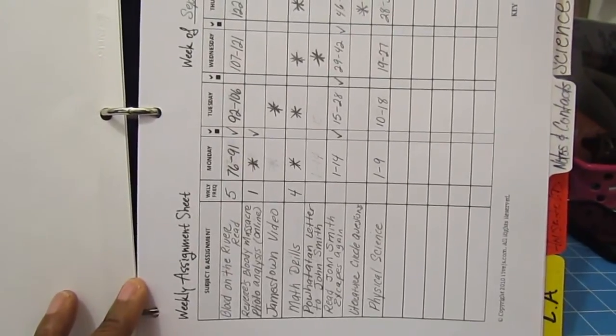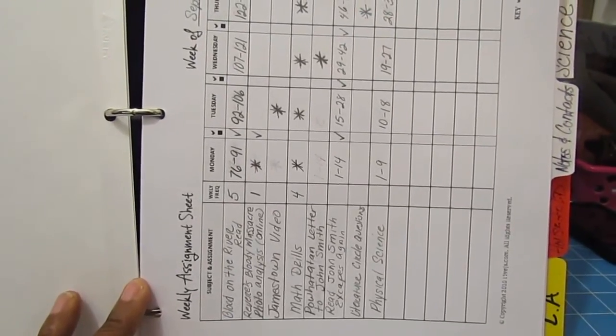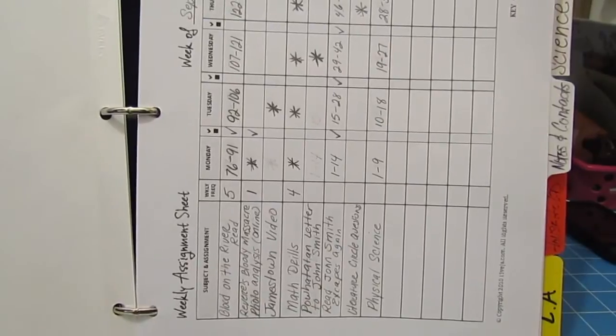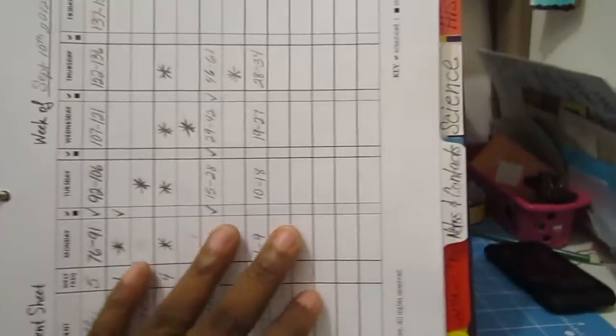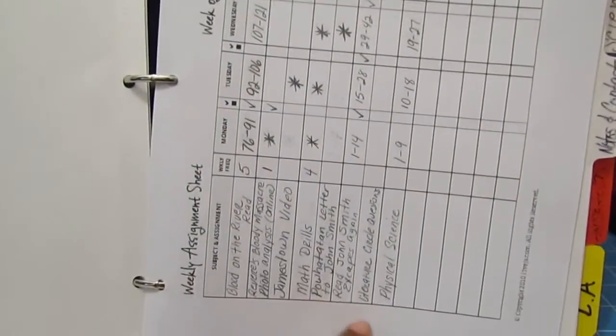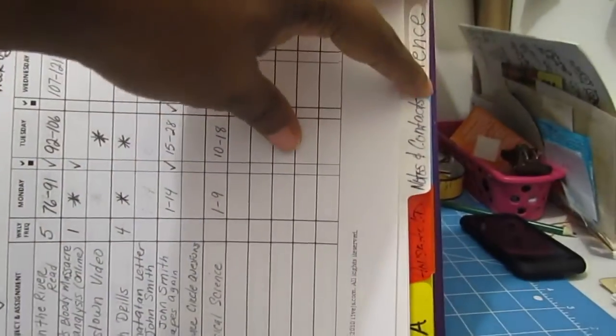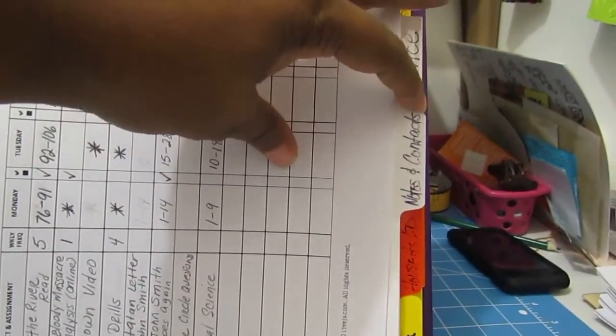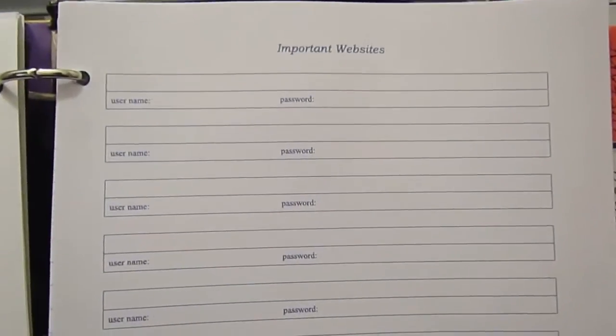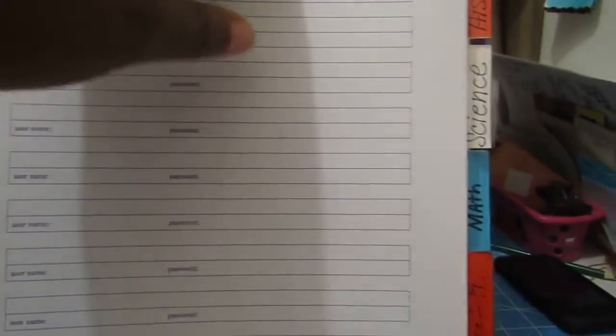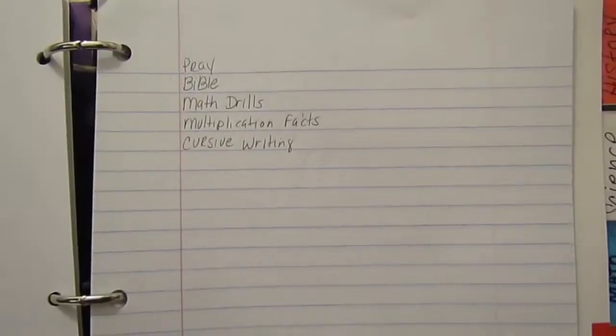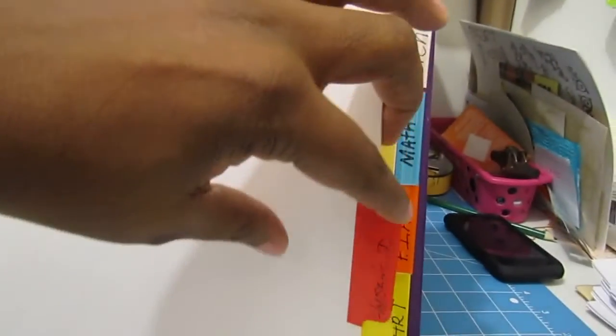He was doing a unit study on America: The Story of Us, so I would write down what he needed to read or what he had to do for that day. The next thing is notes and contacts and important websites, then I put paper in if I needed to write some notes. The next tab is household stuff, whatever is going on in the year that I need.